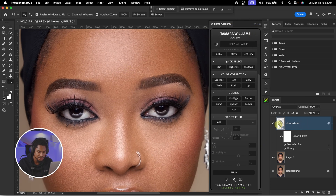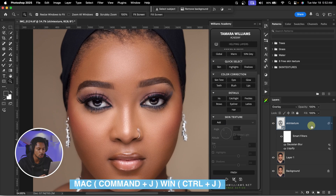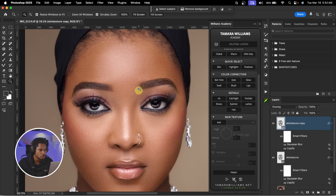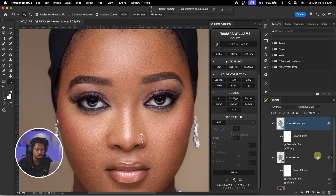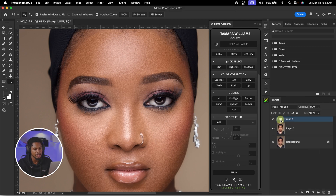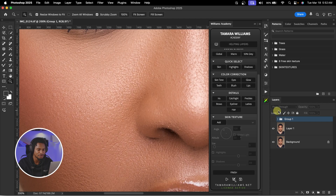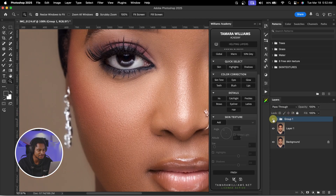If I zoom in, you can see the before and the after. And if you feel it's not enough, you can press Command J to duplicate the texture layer. Once you duplicate it, if it's looking too much, you can reduce the opacity of the duplicated texture layer until it looks right. Let me show you everything we did so you can see where we started from and where we are now — this is the before, and the after. This is how you can add highly realistic skin texture to your image using Williams Academy. If you want to learn how to edit beauty images from start to finish, check out this video. Stay creative.